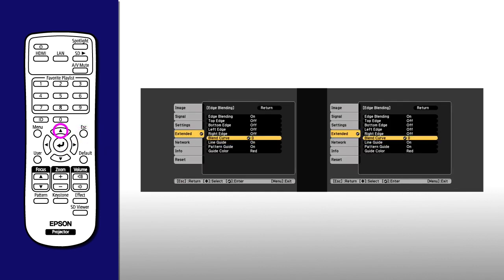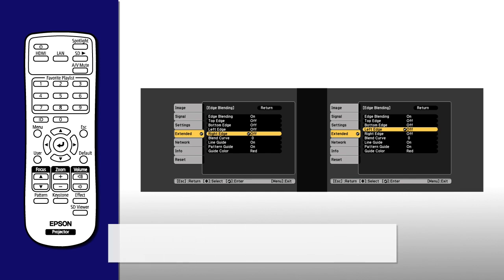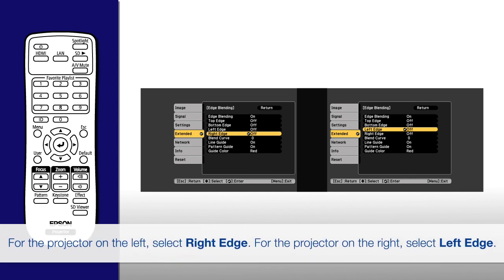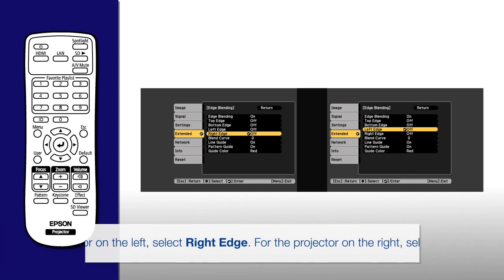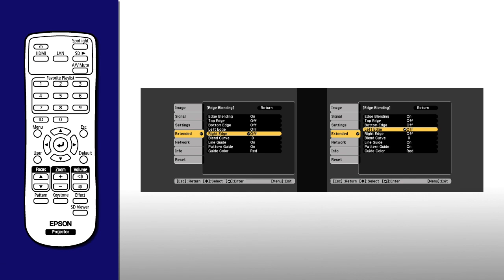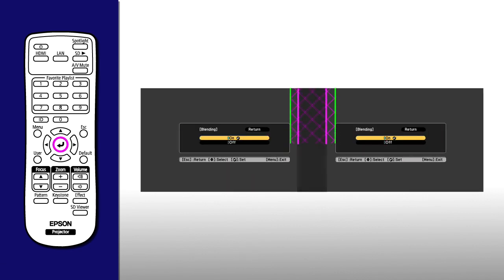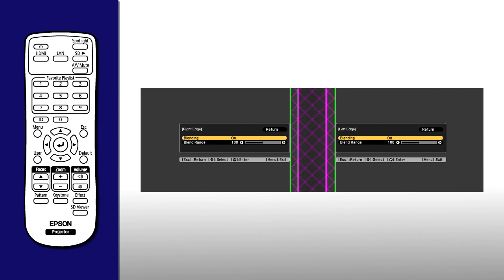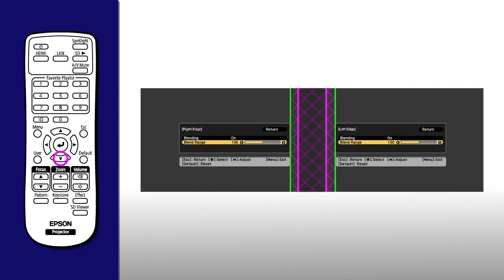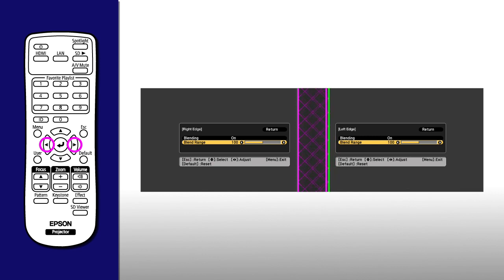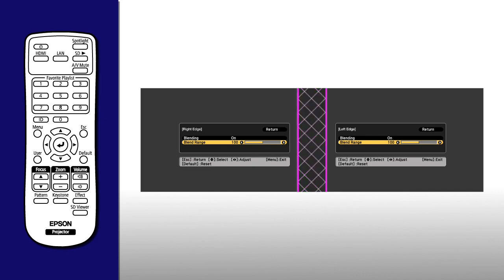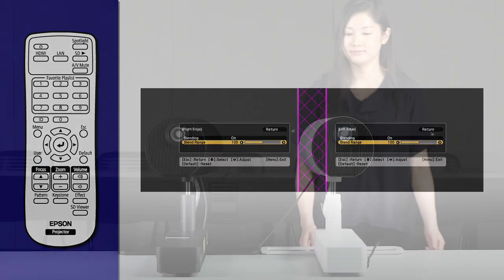On each projector, select the Edge you want to blend. Adjust the Blend Range setting. Press the arrow buttons to merge each projector's green line with the other projector's purple line. When you're finished, the projector's grids should be aligned as well.